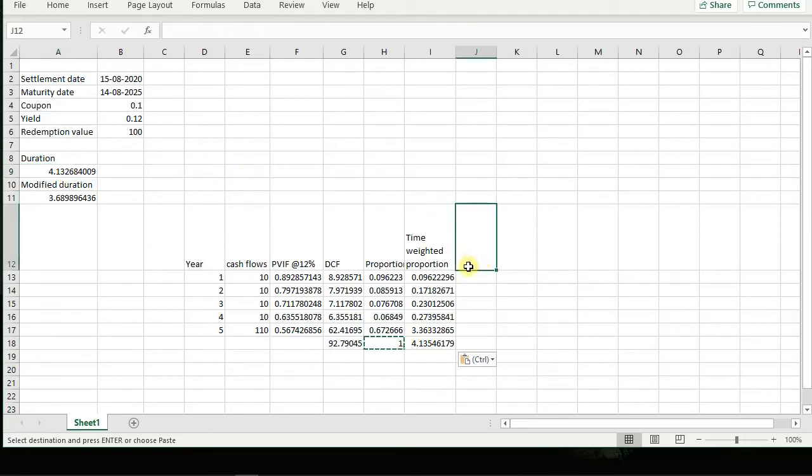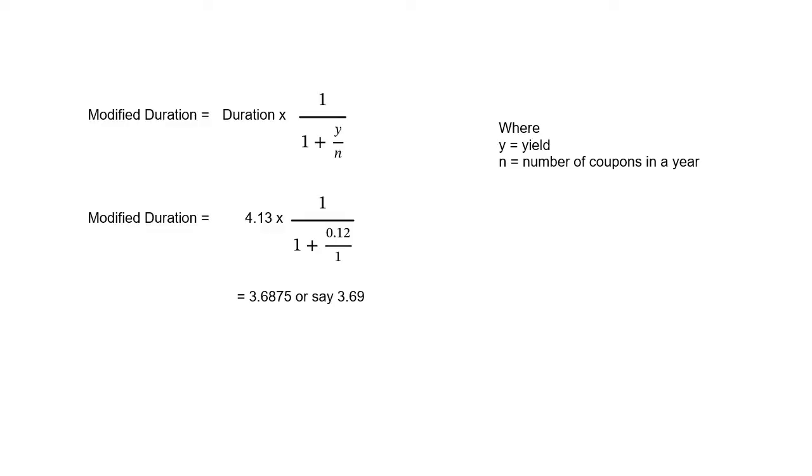Now to find the modified duration, we need to do certain calculation on this duration which we have found. So how do we find that out? How do we find modified duration? Modified duration is found by duration multiplied by 1 upon 1 plus y upon n, where y represents the yield and n represents the number of coupons in a year, which in our case will be 1.